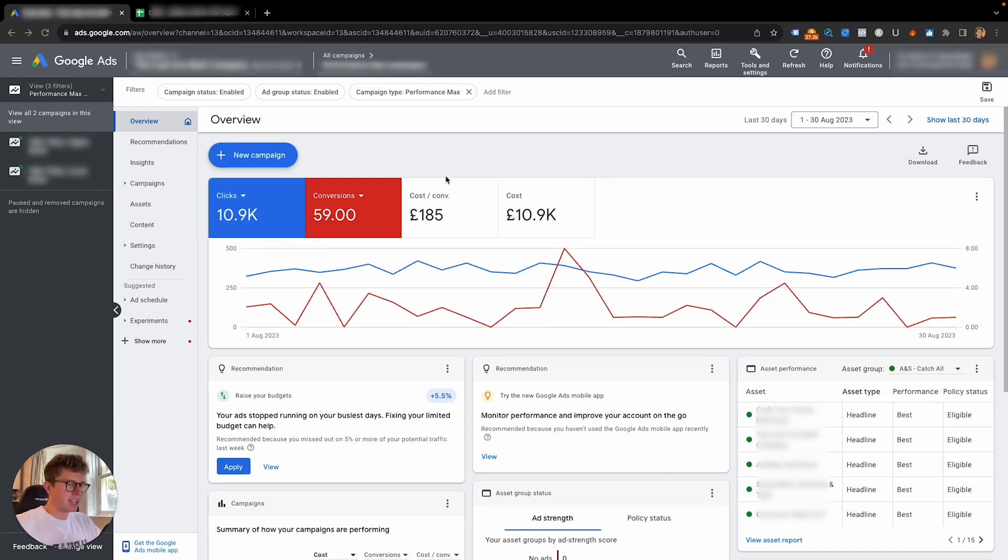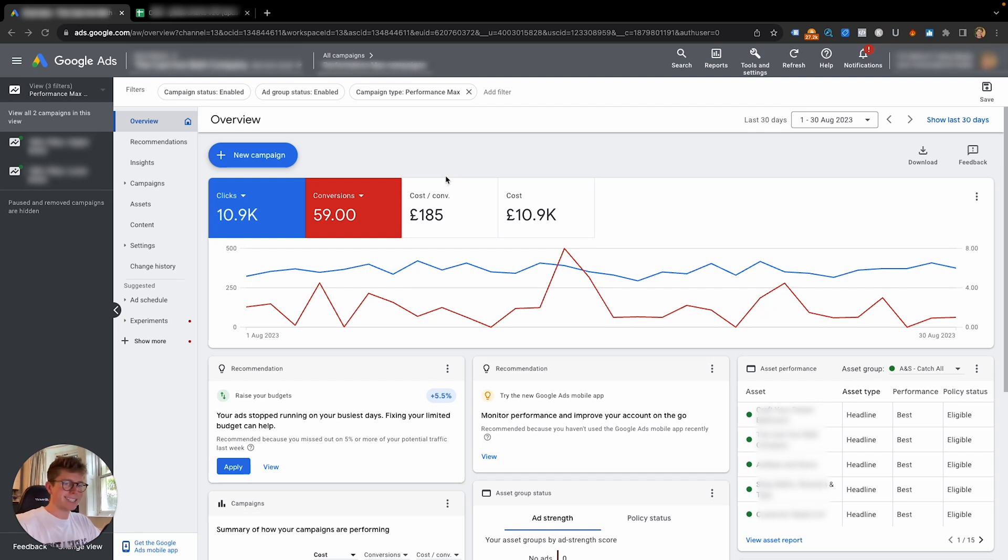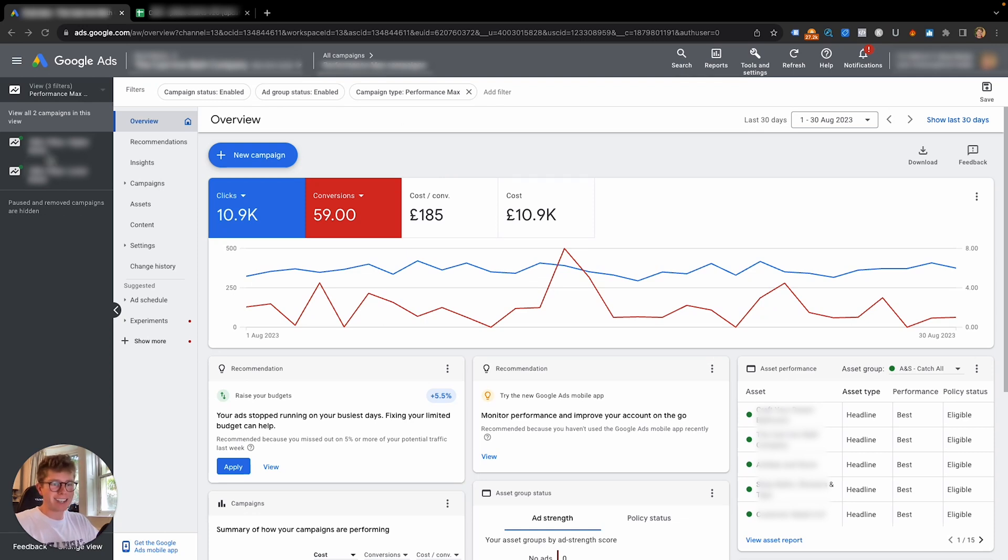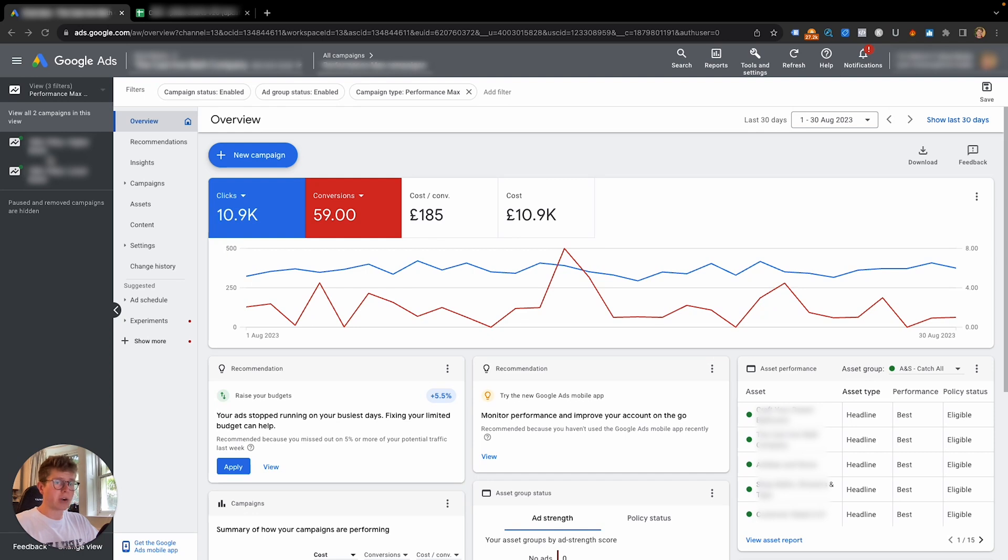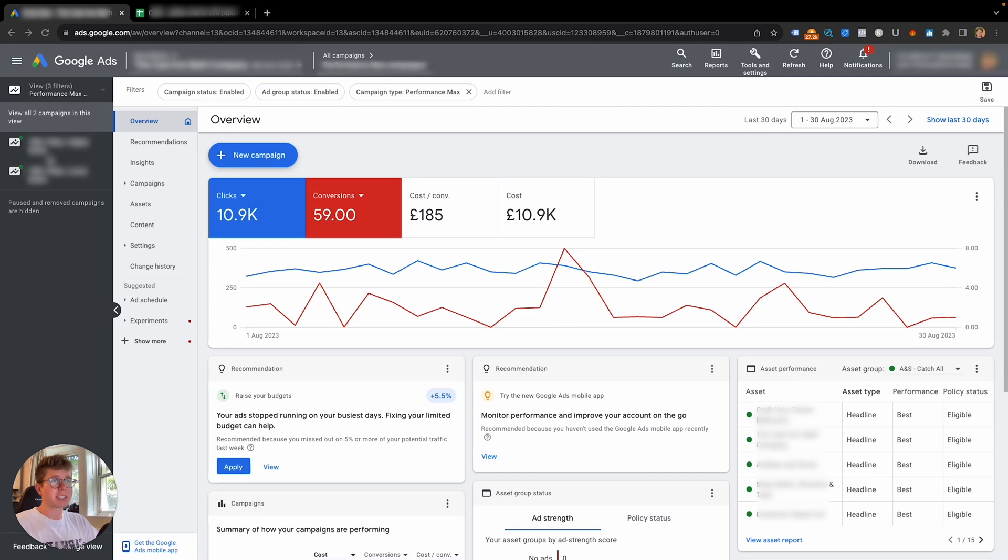So this is three ways that you can see your asset group performance in your Performance Max campaign. Now it's not been very easy to review asset group performance like it is with a search campaign. They don't come on the drop-down menu and it's not easy to review and make changes, so you're sort of left guessing a little bit with Performance Max. Well, this is three ways that you can actually see your asset group performance, and my best one, my favorite one, is at the end, so make sure to stay around for that.